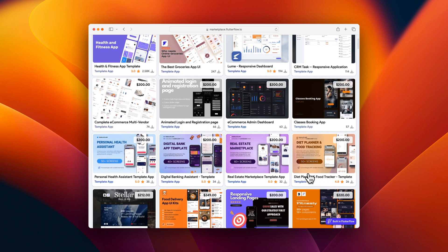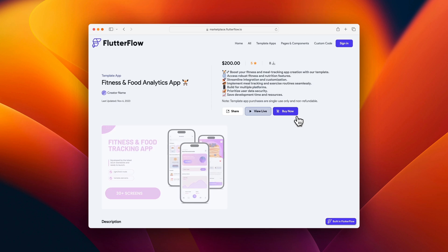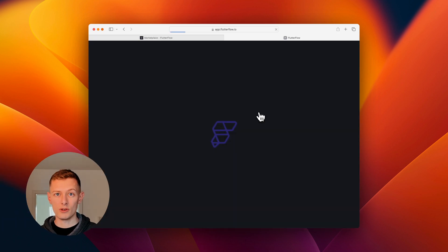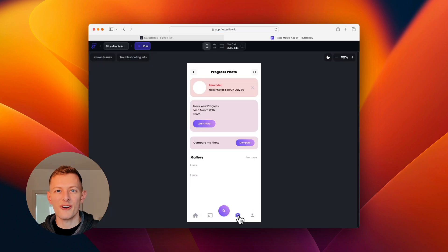Marketplace gets dozens of submissions a week and recently it got to a point where we needed to automate aspects of template review. So of course we turned to Flutter Flow.